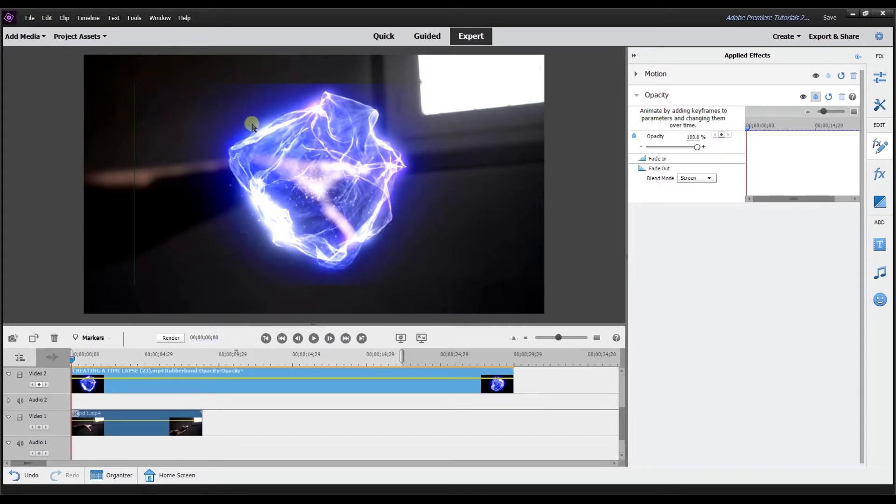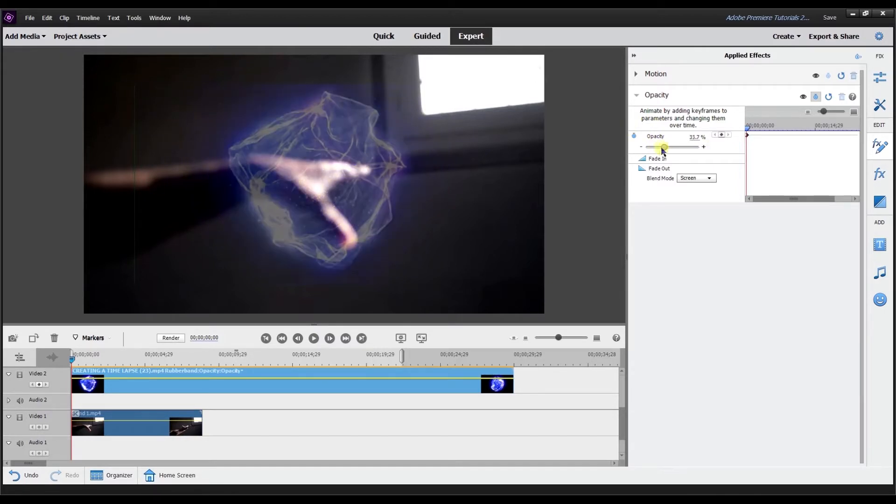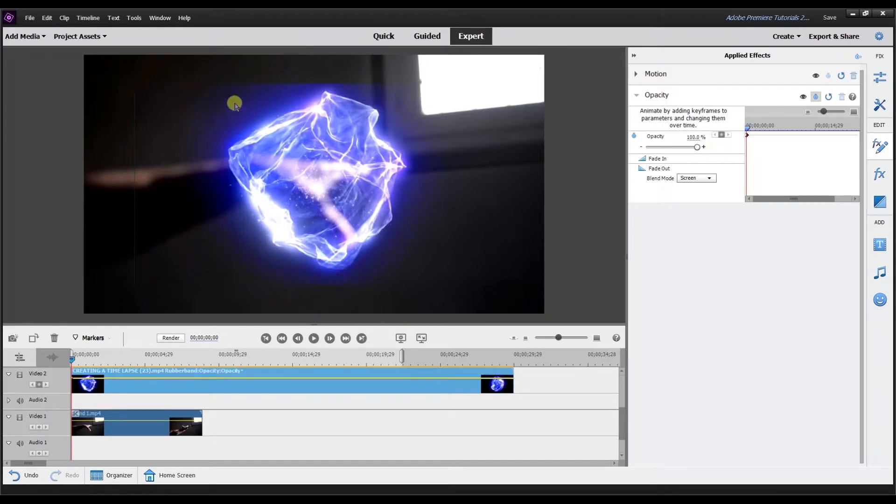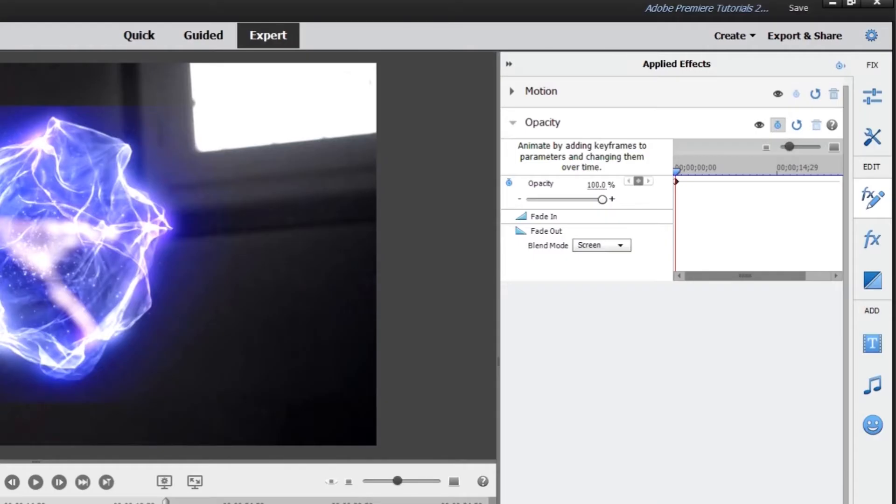For me, with this particular video and a version of Adobe Premiere Elements that I'm using, I am getting this here. I can reduce the opacity, but then the line, as you can see, still stays on the screen.